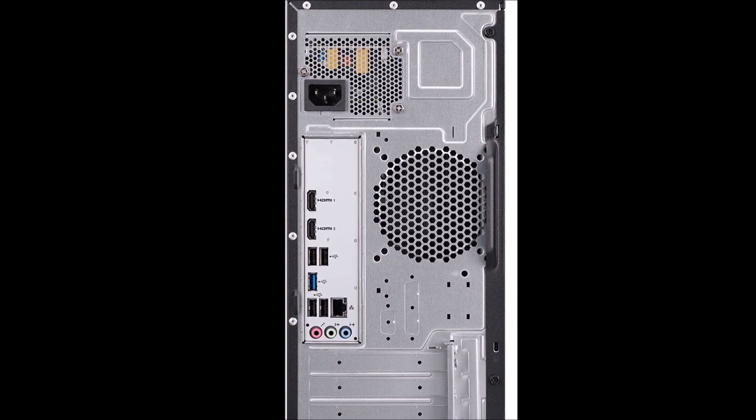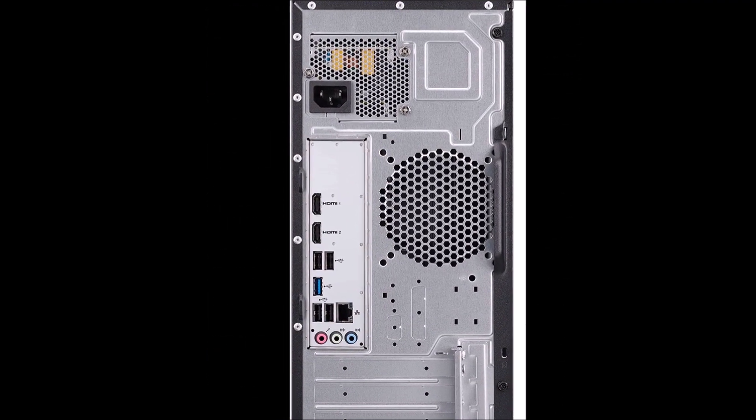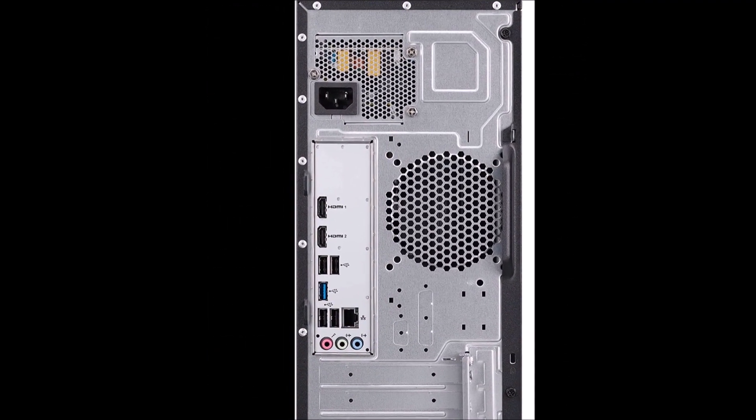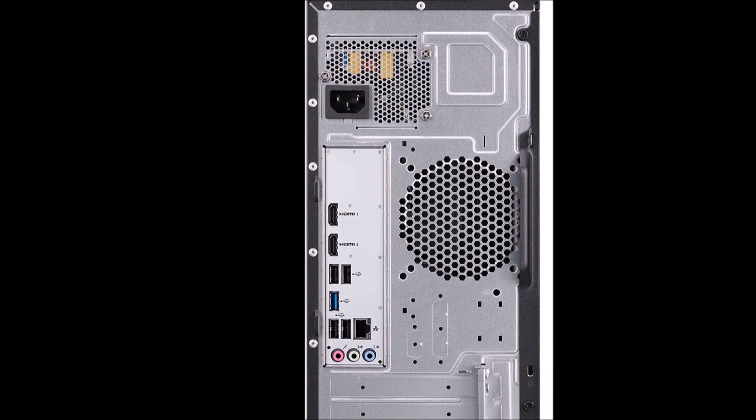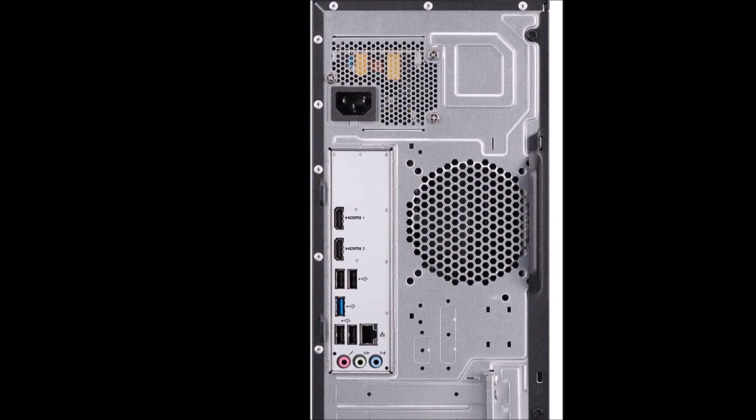Lastly, it has a 1-year parts and labor limited warranty with toll-free tech support.